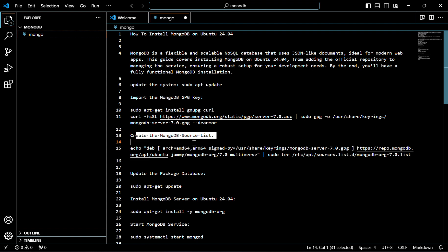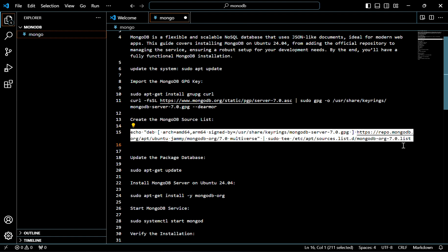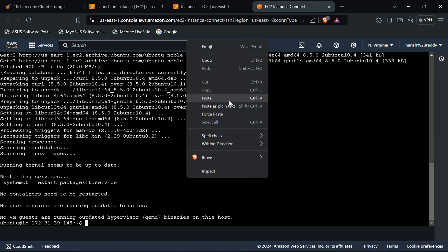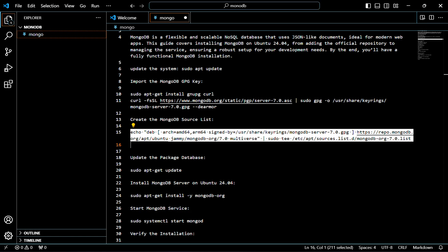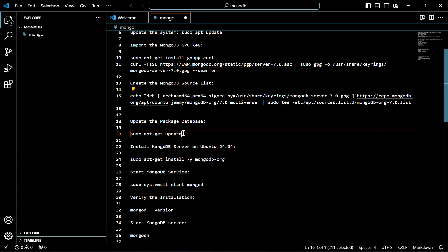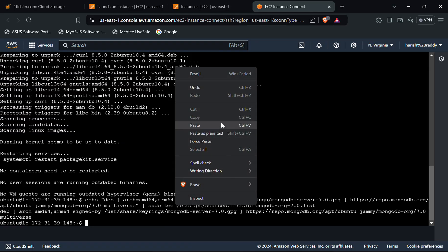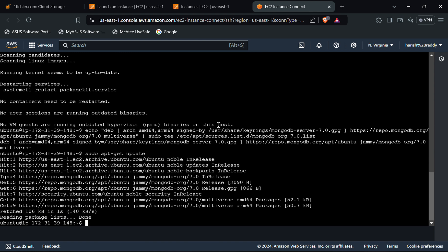Now we have to create the MongoDB source list. For that, use this command. It's done. Now we have to update the package database — use this command. The package has been updated now.